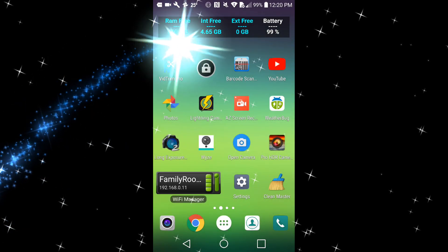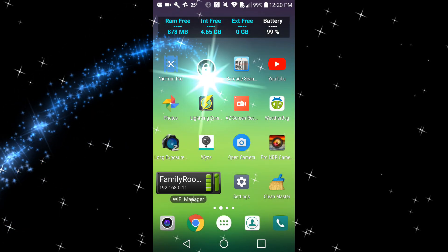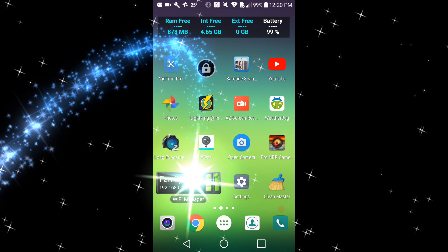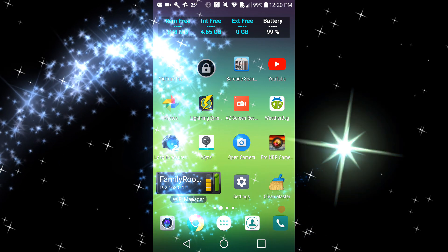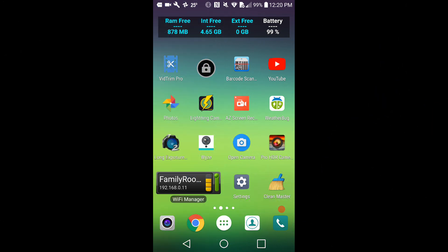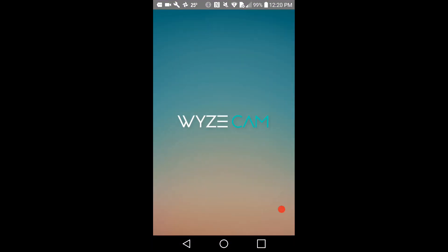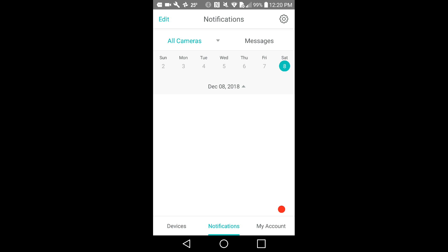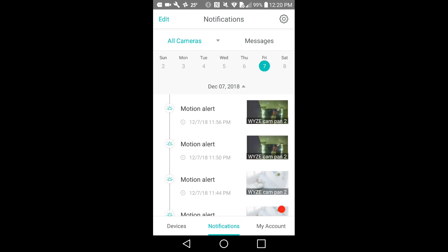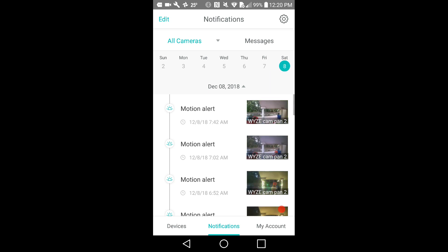Hi guys, welcome to this video about what you can do when a video upload to YouTube fails. In my case, I wanted to upload something from Wyze cam. Here I have the notifications with the video. Usually when it doesn't work, you have to select another date and go back to the current date.